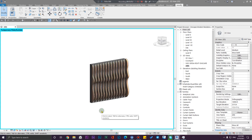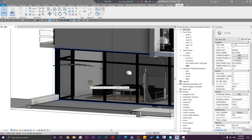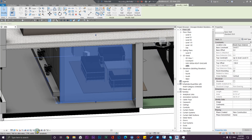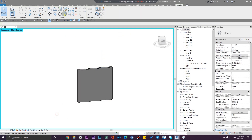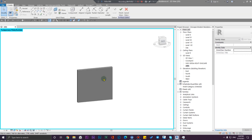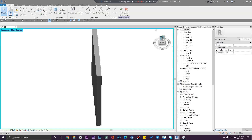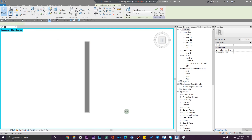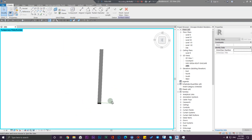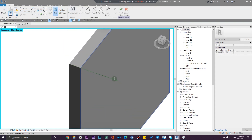The second approach is to create a surface first and then use adaptive families. To do that, let me isolate this again and go to the Masking tab. Let me create a new mask and click OK. Then let me create a reference line on this face.